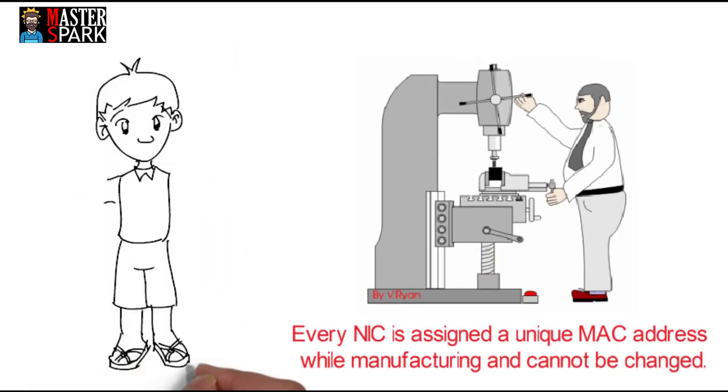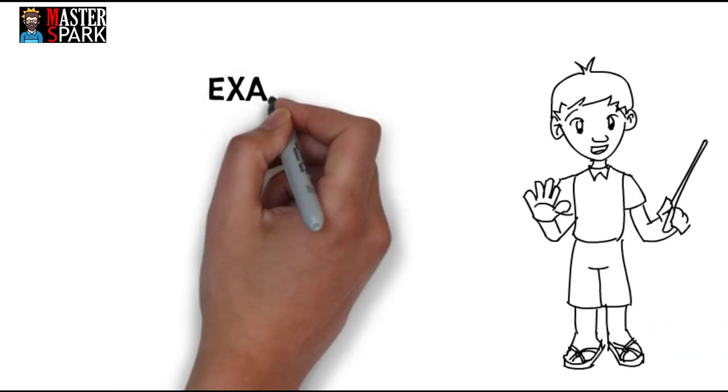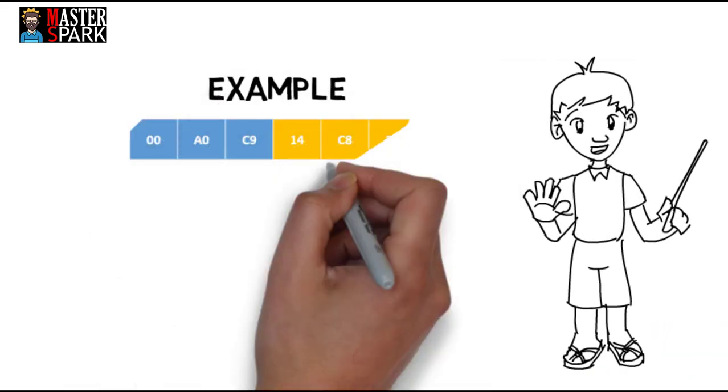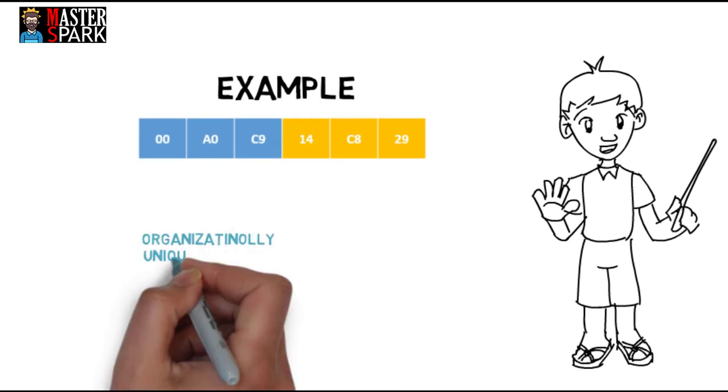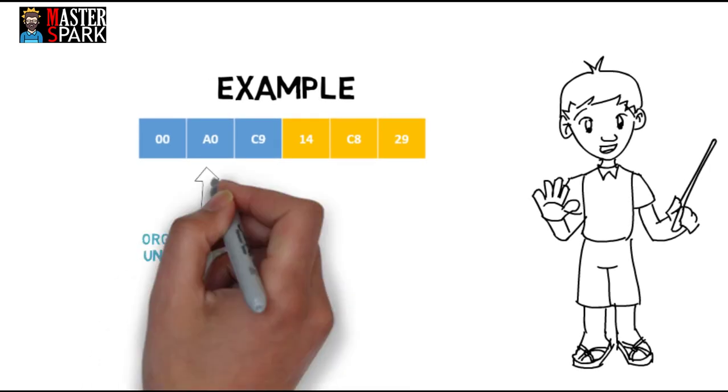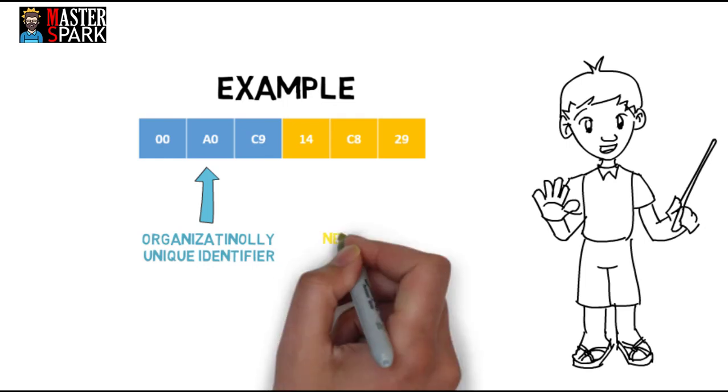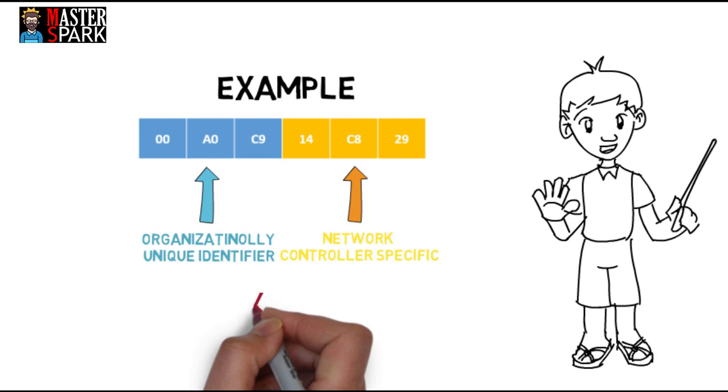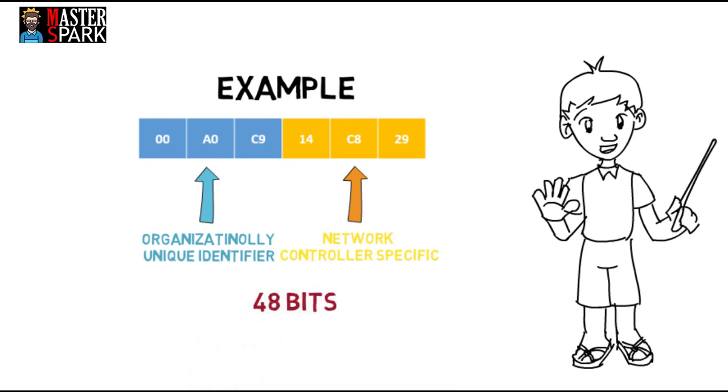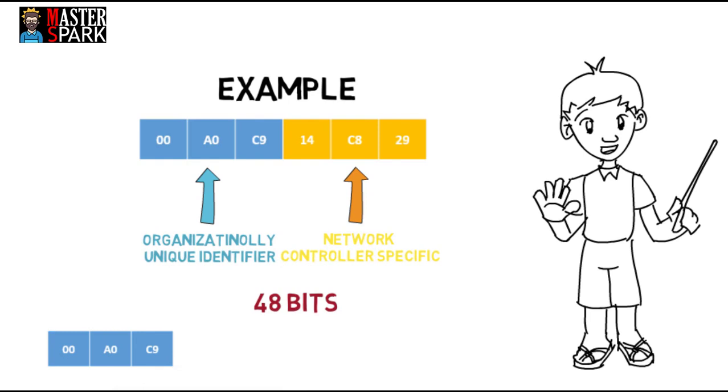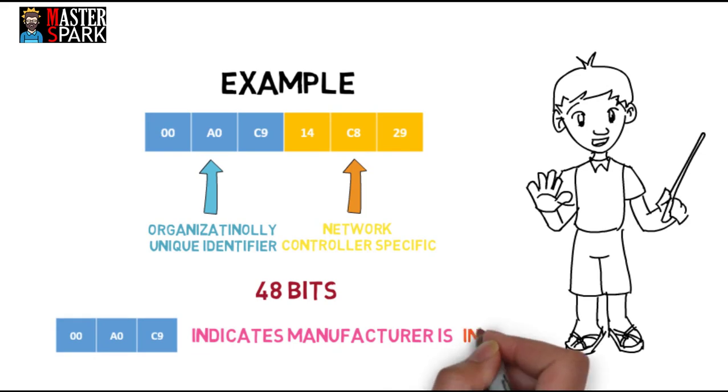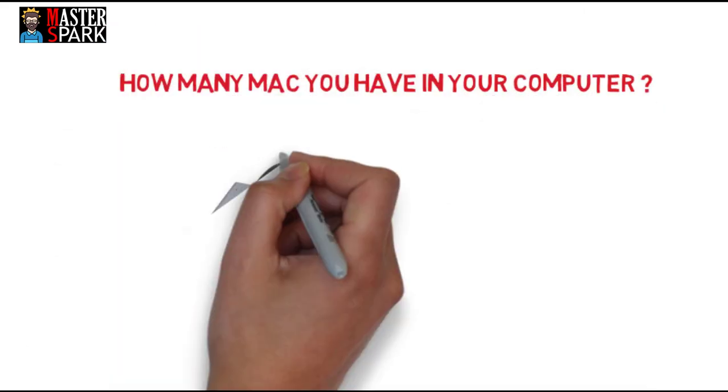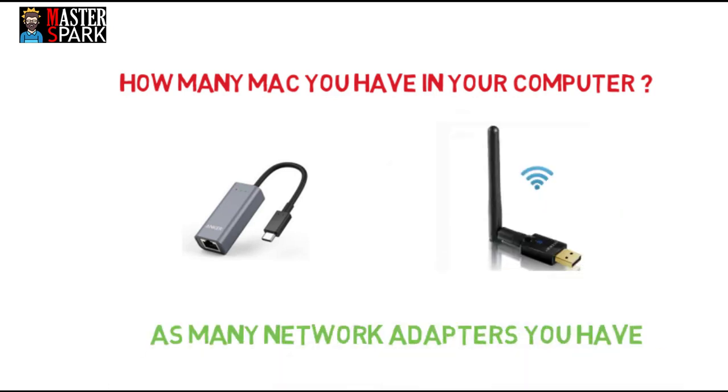Every NIC has an assigned unique MAC address while manufacturing and it cannot be changed. MAC addresses are a string of six groups; each group contains two hexadecimal digits. The first three groups are fixed for organizational identity and the last groups are specific to your NIC. MAC address is a 48-bit binary address. In this example, 00-A0-C9 indicates that the manufacturer is Intel. Your computer will have a MAC address for each of your network adapters.